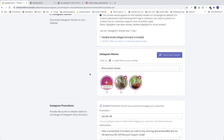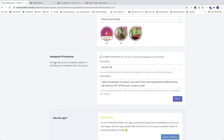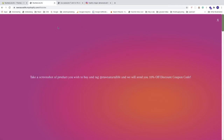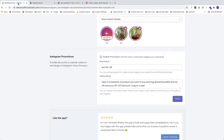This is how you can customize Instagram Stories. We also have Instagram Promotions, which lets you provide discounts to website visitors in exchange for an Instagram story shoutout. You can choose to enable or turn this off. You can edit the promotion title and instructions, then click Save. On the store, if you click on it you'll see the description. You can add whatever title and description you like.